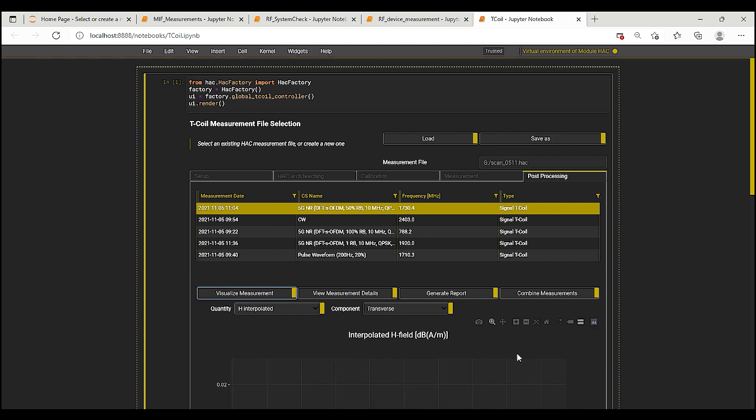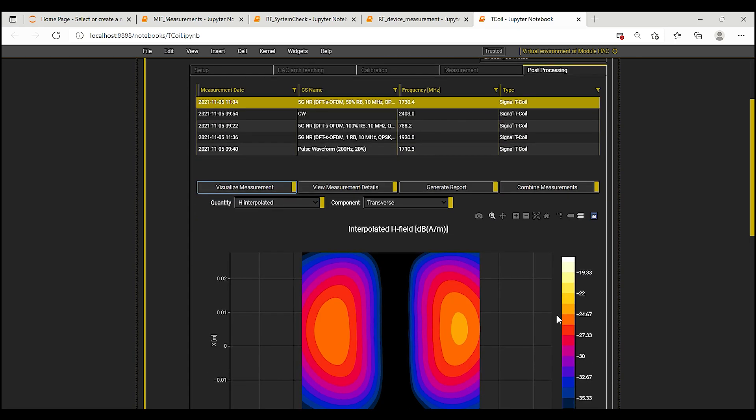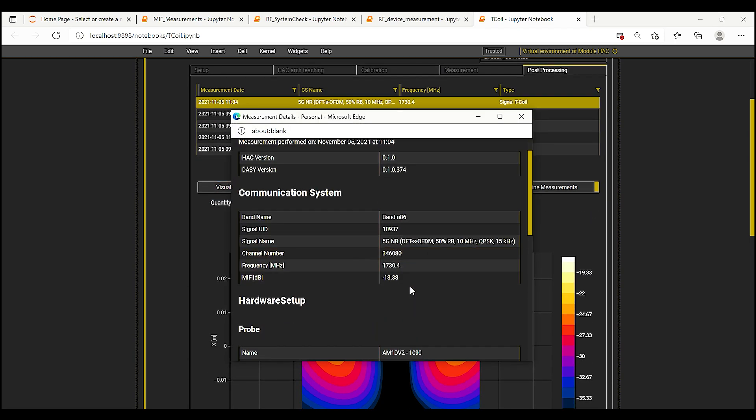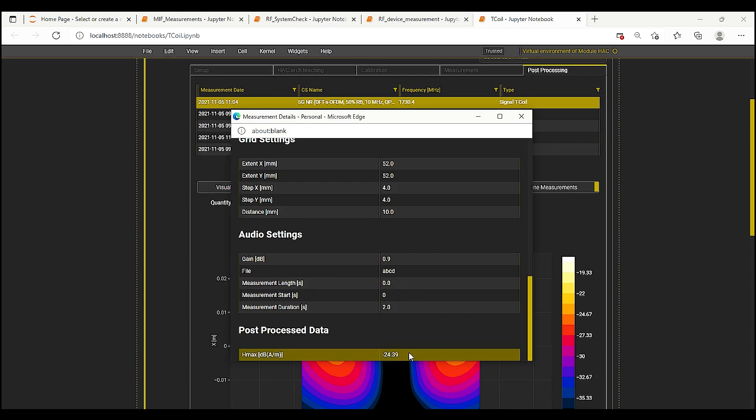The scan is now finished and the maximum value of H field for this orientation is minus 24.39 dB ampere per meter. This is only 0.2 dB away from the value mentioned in the calibration certificate for the TMFS.